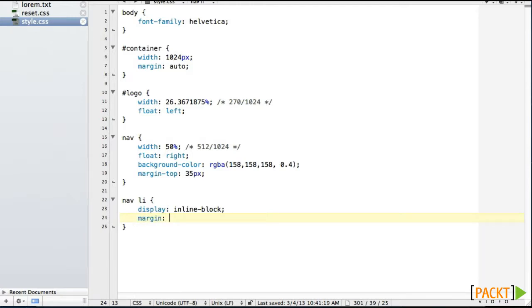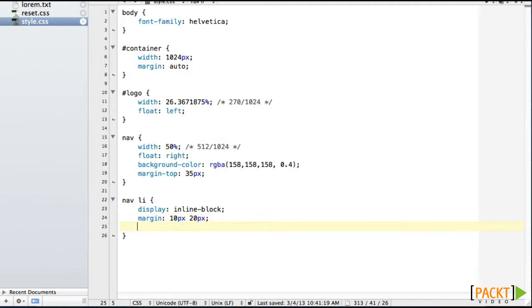So we'll say there's 10 pixels of space on the top and the bottom of each of these divs, and there's going to be about 20 pixels of space on the right and the left, and we can tweak that number.